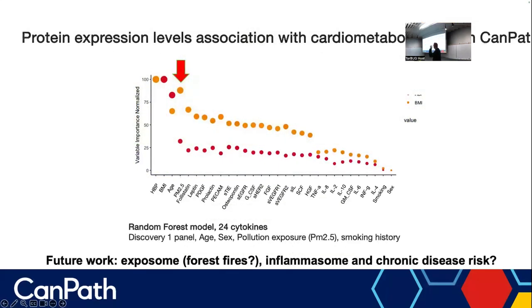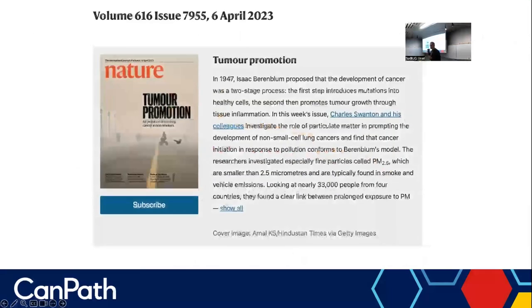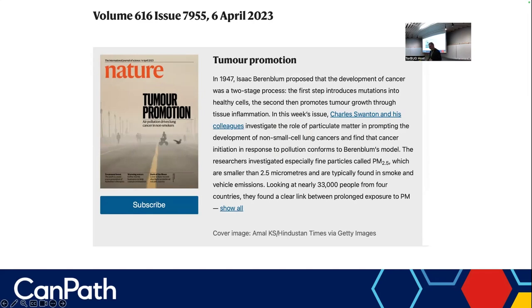In CANPATH we also have cytokines and inflammatory markers, so we can look at how inflammation is impacted by air pollution. Depending on where you live, your exposure to particulate matter — PM2.5 — has a significant impact on inflammation. That information was used in a Nature paper published this summer showing that air pollution drives potential chronic inflammation among people in multiple cohorts, including CANPATH, and is a significant risk factor for non-smoking lung cancer. Charlie Swanton led this activity at CRUK, showing it acts like a second driver of inflammation in developing lung cancers.